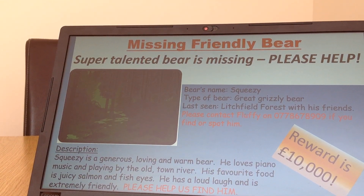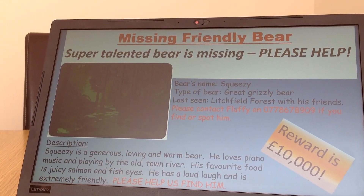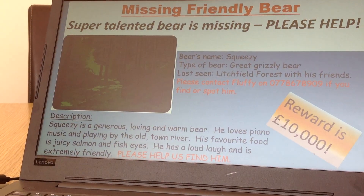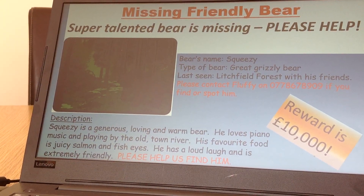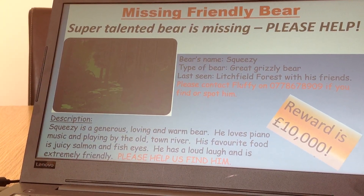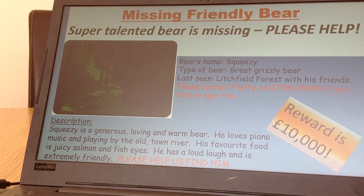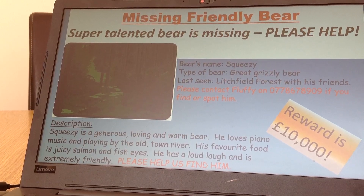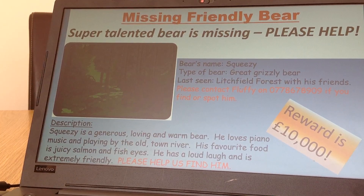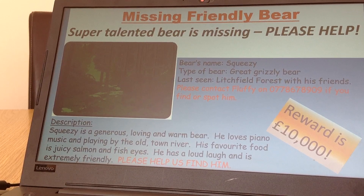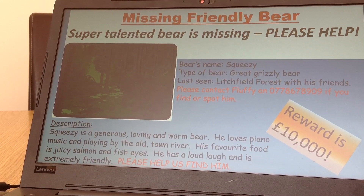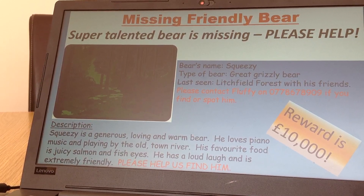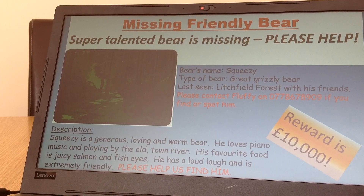Once you've checked all that, you're ready to design your poster. Here's mine: at the top I've used red to get their attention — 'Missing Friendly Bear.' And there's my slogan underneath in italics: 'Super Talented Bear Is Missing, Please Help.' By italics I mean it's sloping to the side.